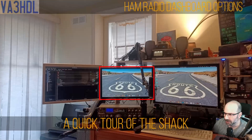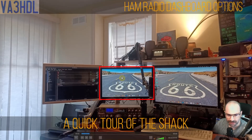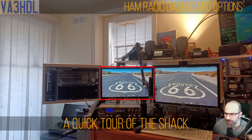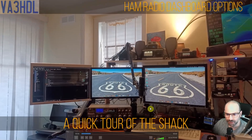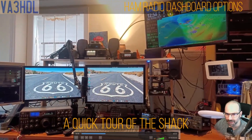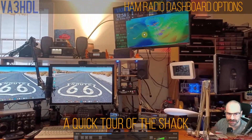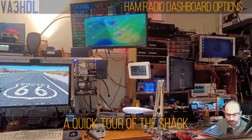Let me start with a quick tour of the shack so I can show you where I use the dashboard. You can see I have a three-monitor setup for my main computer. The one in the middle with the red square around it is the monitor I use for the dashboard. When I share my screen with you I will show you the dashboard using that monitor. I also have a separate Raspberry Pi running here with HamClock, a very popular dashboard also.